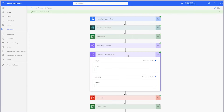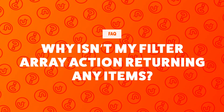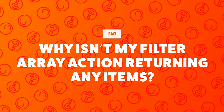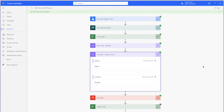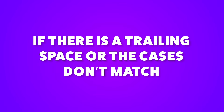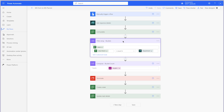Review the Compose action and ensure that it's outputting a number 1. If your Filter Array action isn't returning any items, there can be a few reasons for this. The first reason is that the output from the form doesn't match any buckets. The is equal to operator is looking for an exact match — if there is a trailing space or the cases don't match, the Filter Array action will not filter any items. To prevent any case sensitivity issues, you can convert both of these values to lowercase using an expression.